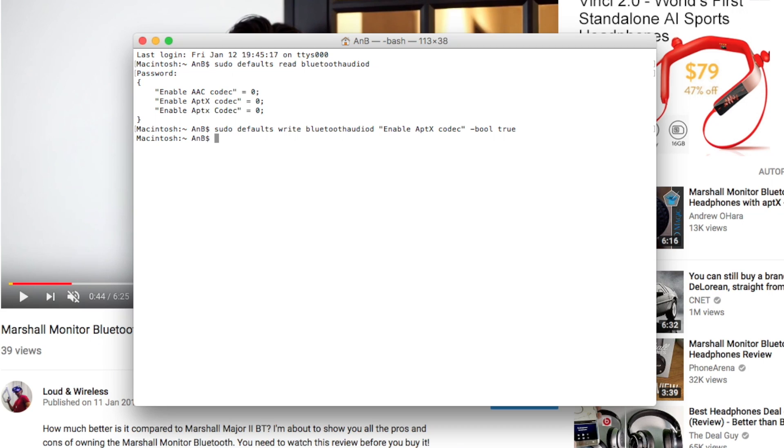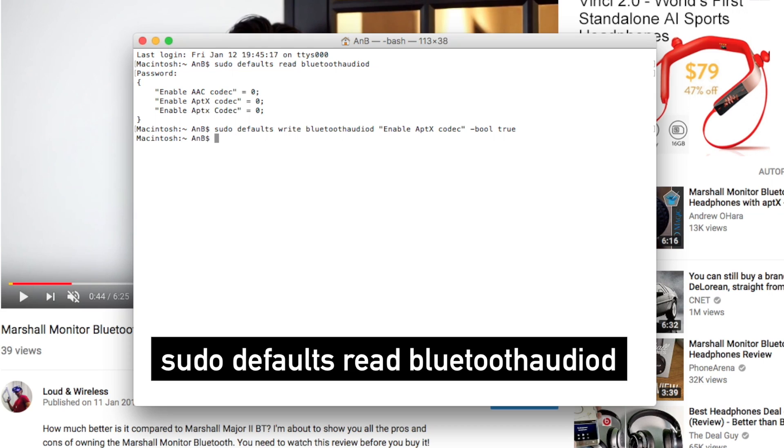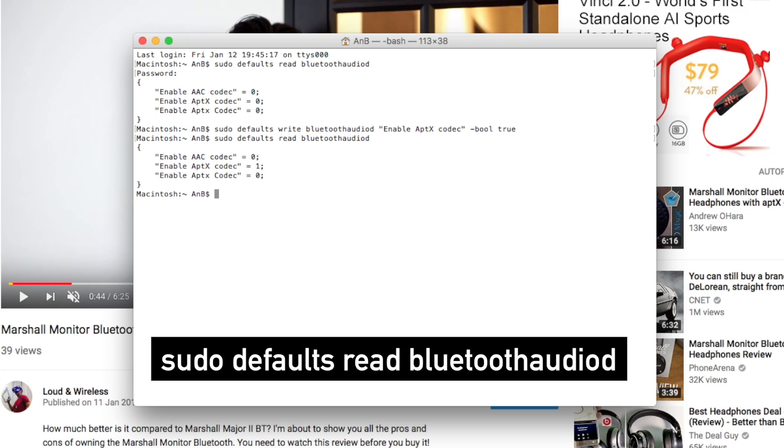Now APTX should be activated already. You can check back on its status by typing the very first command that we learned earlier. Here, as you can see, enable APTX codec equals to one, which means that it is activated.